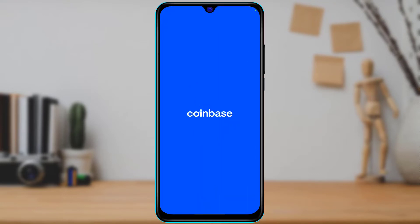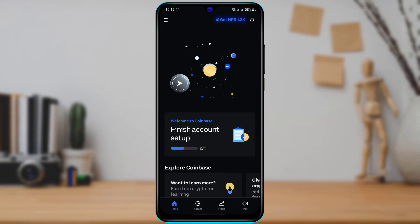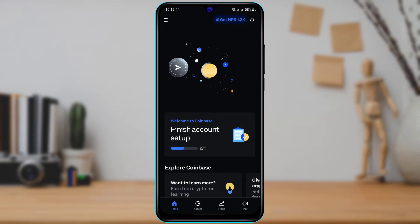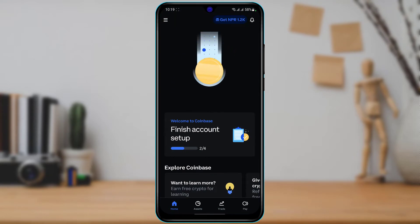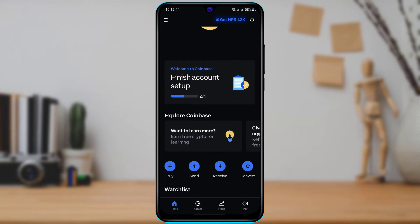If you don't know how to create an account, we recommend you go watch our other video where we show you how you can verify your payment method on your Coinbase wallet application. After we log into our account, you can see this is how the home interface of the application looks like.